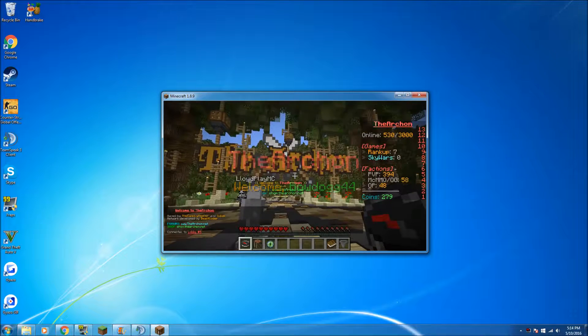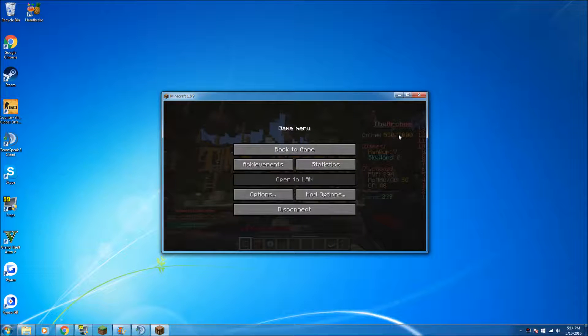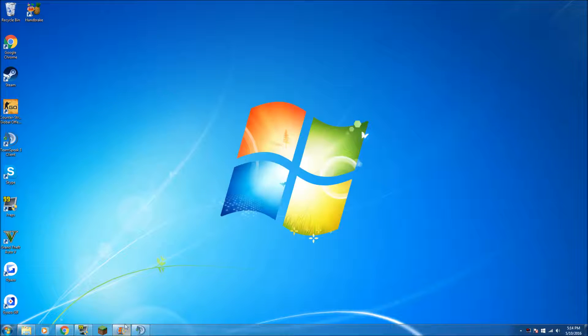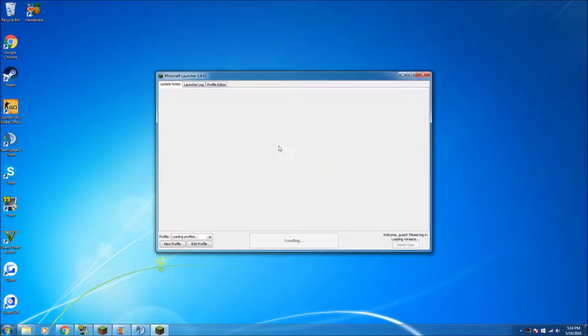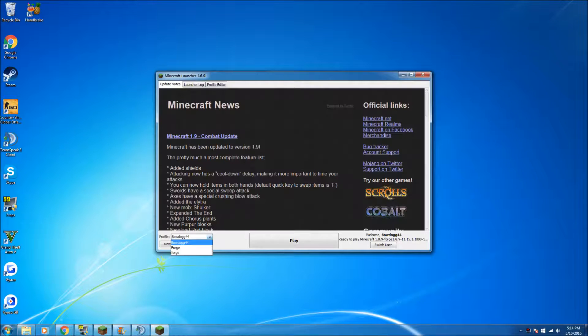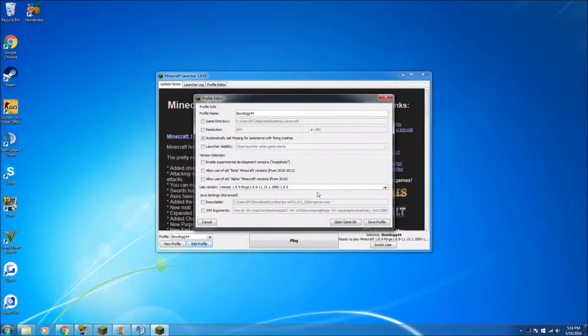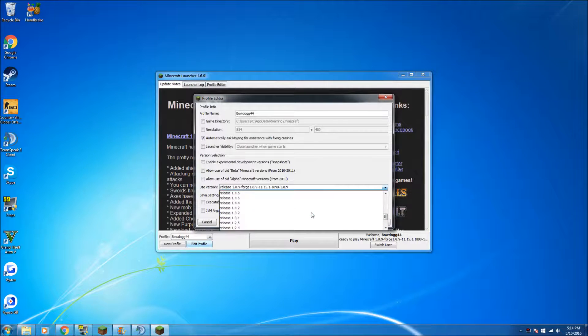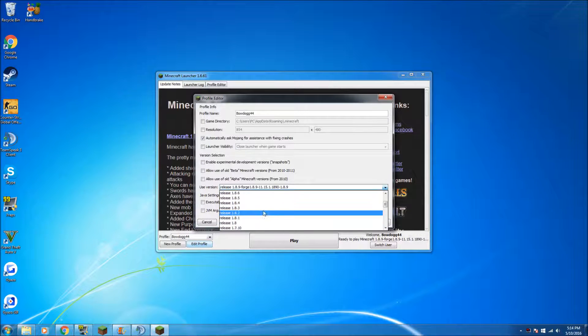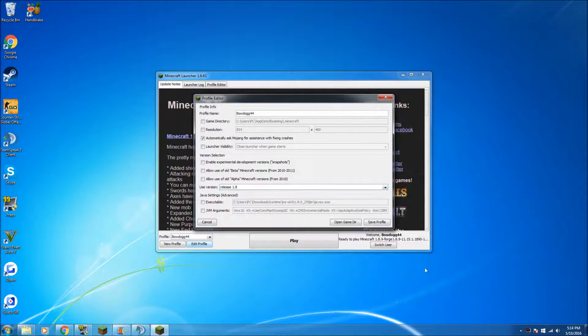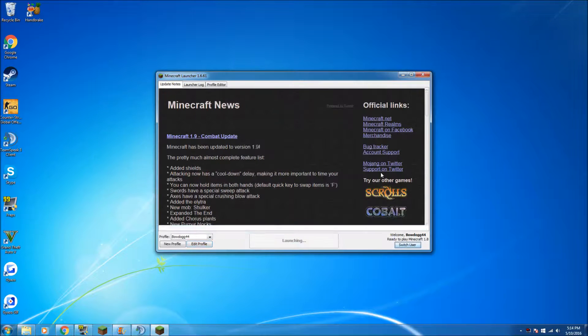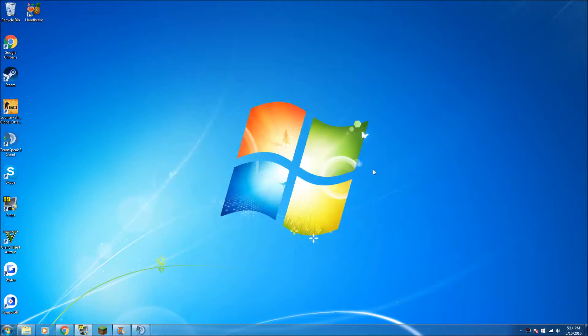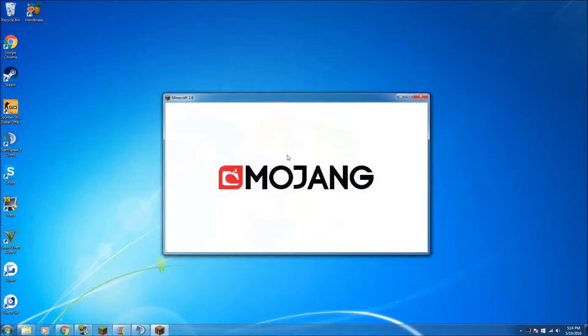we'll go on to 1.8 real quick. So let's go on to edit profile again, 1.8 right there, save, play, and it will pop up and